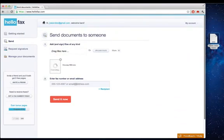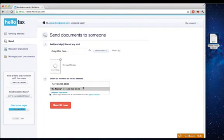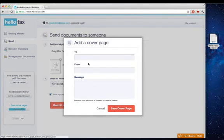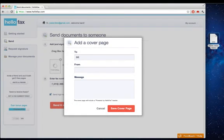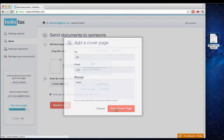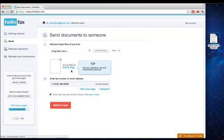Then you enter the fax number that you would like to send to, and you can even add a cover page. So this will be to Bill from Joel, and my message is Hello. Then you save the cover page.